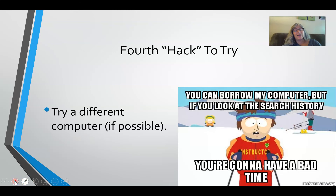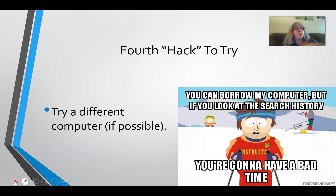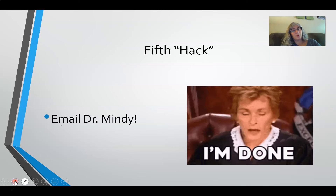Your fourth hack: try a different computer. If you happen to have another one in your house — your brother's, sister's, mom's, dad's, aunt's, uncle's, or a friend's — every once in a while I'll have one module that just simply will not open on one particular computer. It must be some sort of incompatibility that's too technical for me to understand. But that person will then try a different laptop or desktop and say, hey, it opens just fine. So if you can, try a different computer.